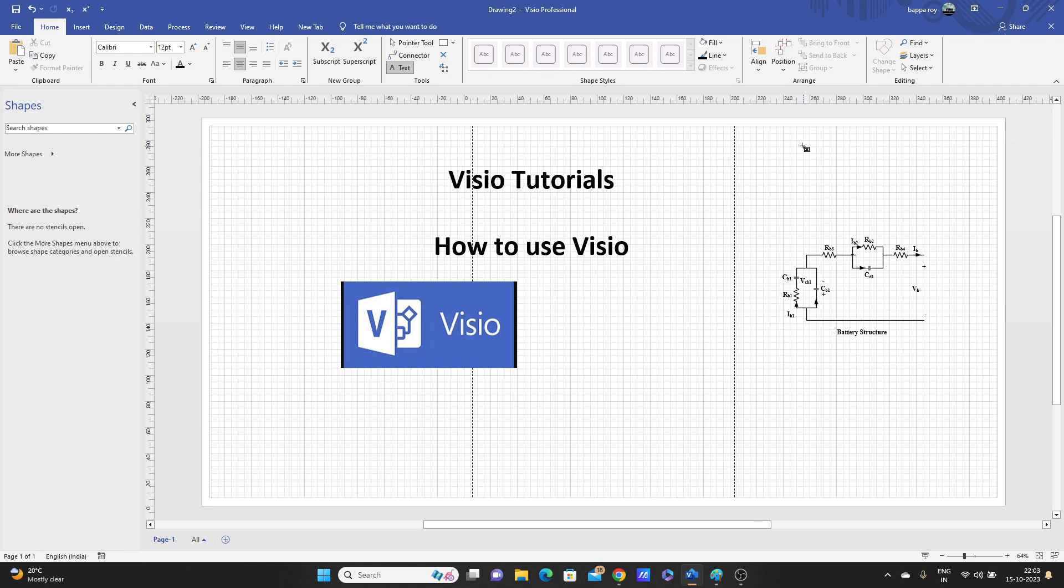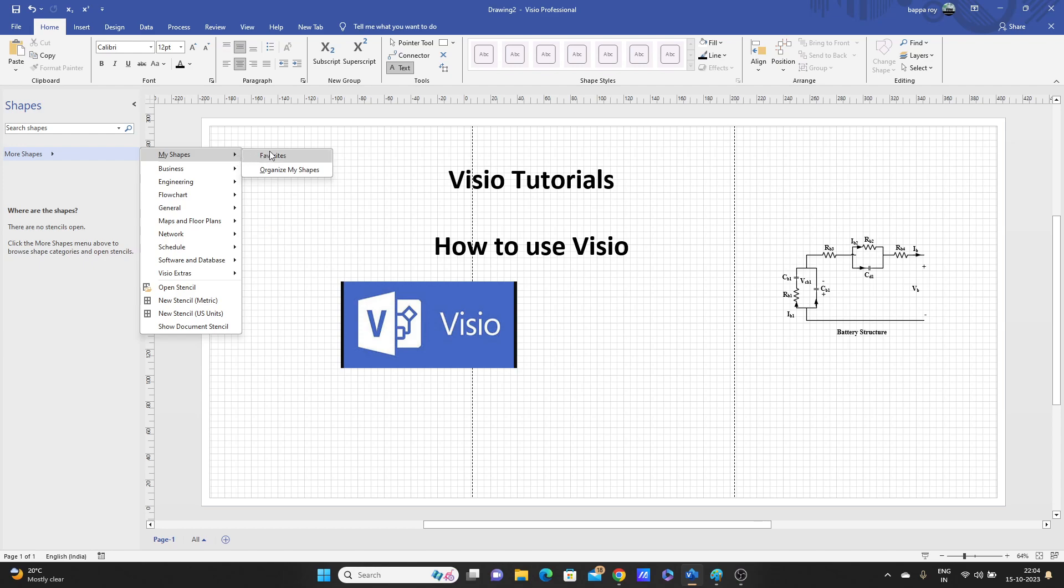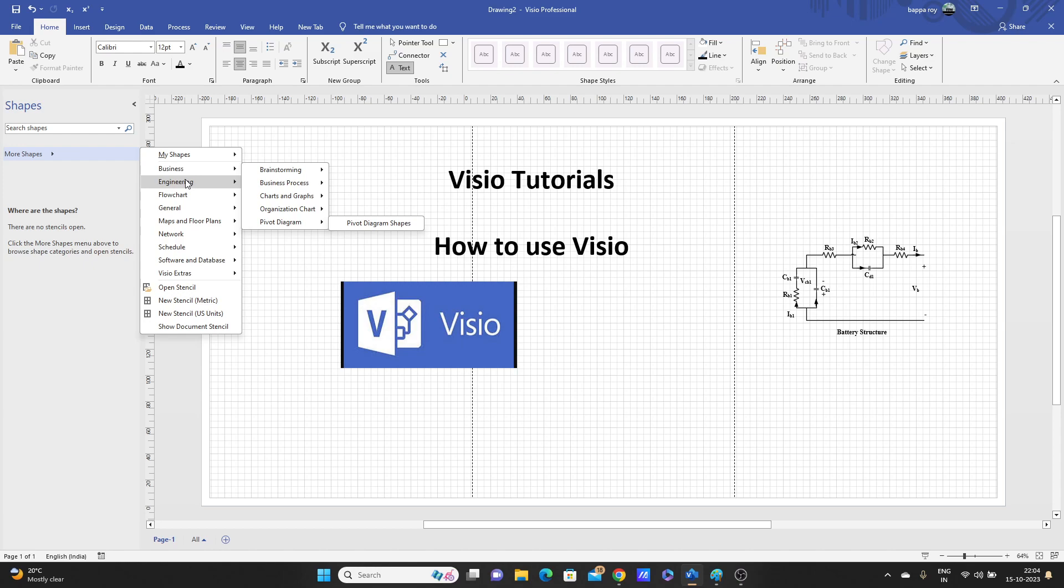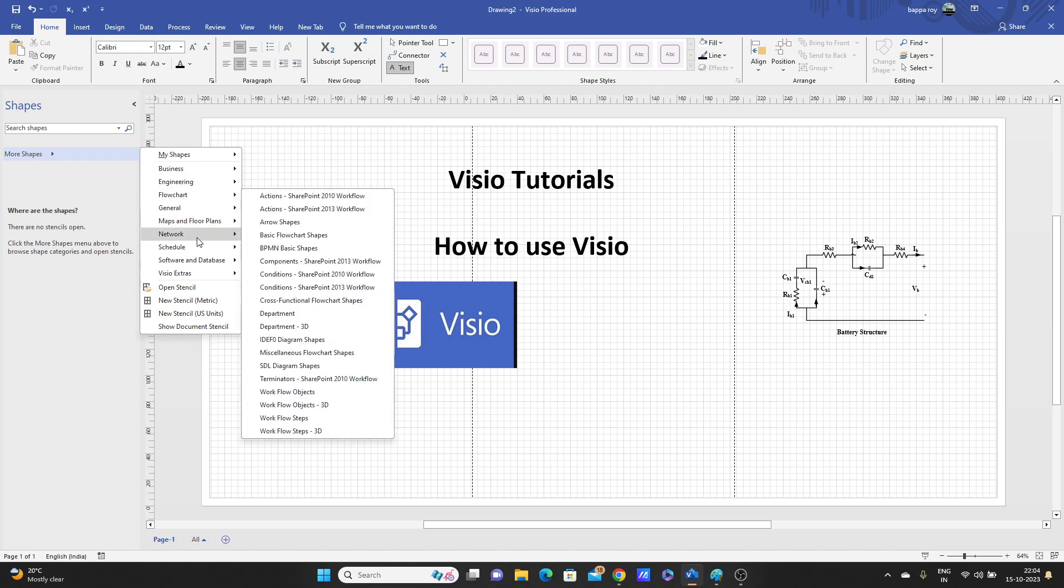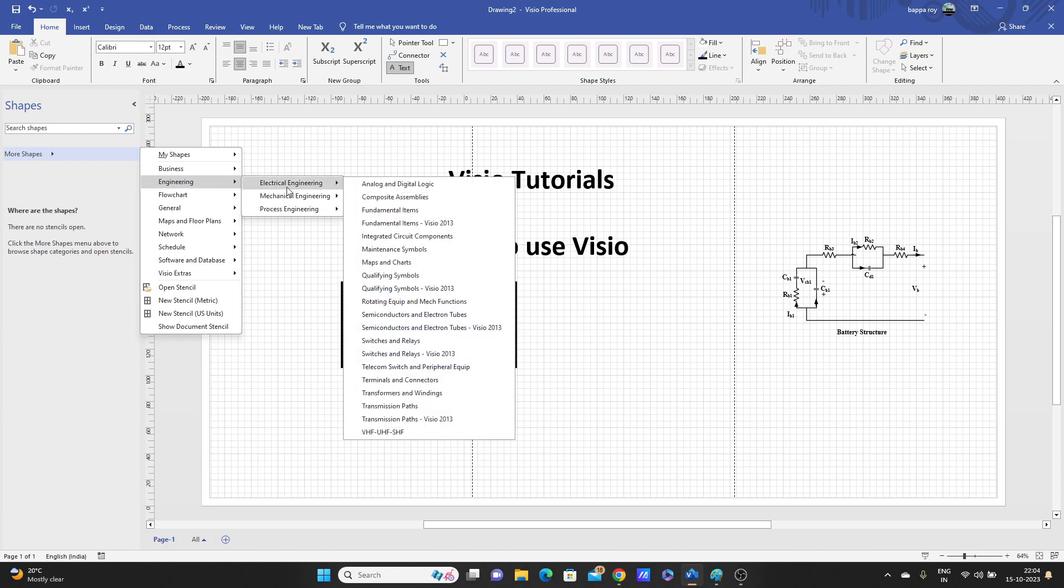Just a few things extra here you will get, this More Shapes option. You can customize your shapes here for business. So many things are here. For network, general flowchart, we'll go for electrical engineering. Then electrical engineering, so many.